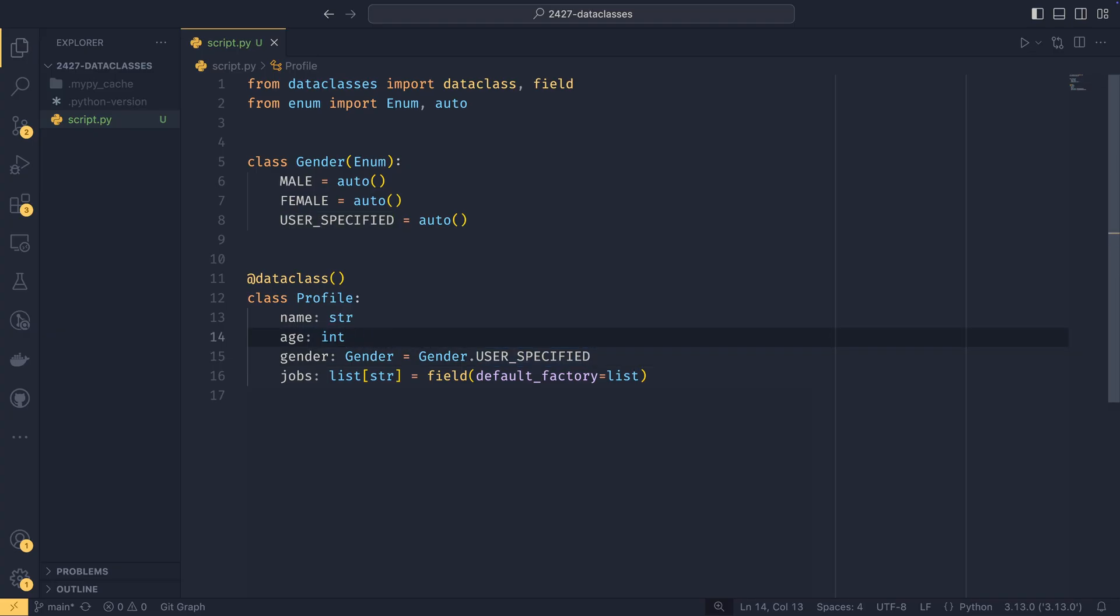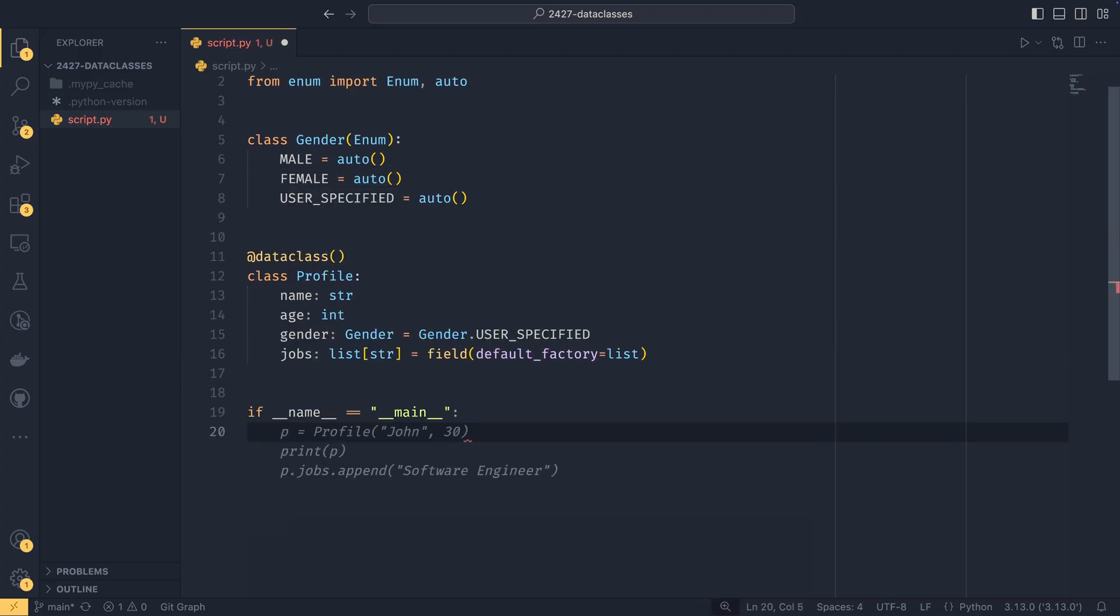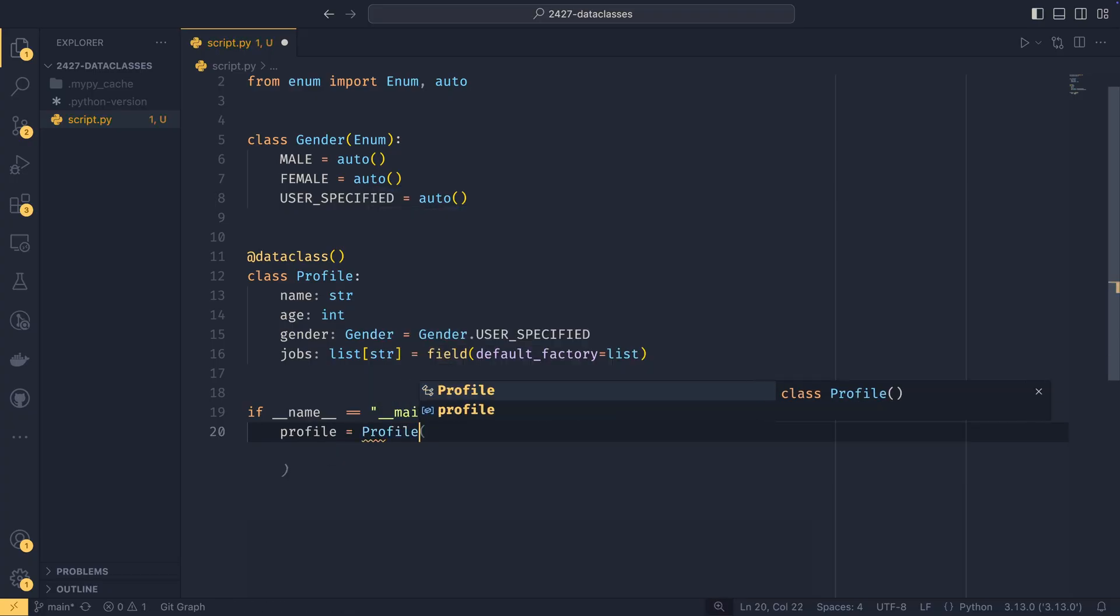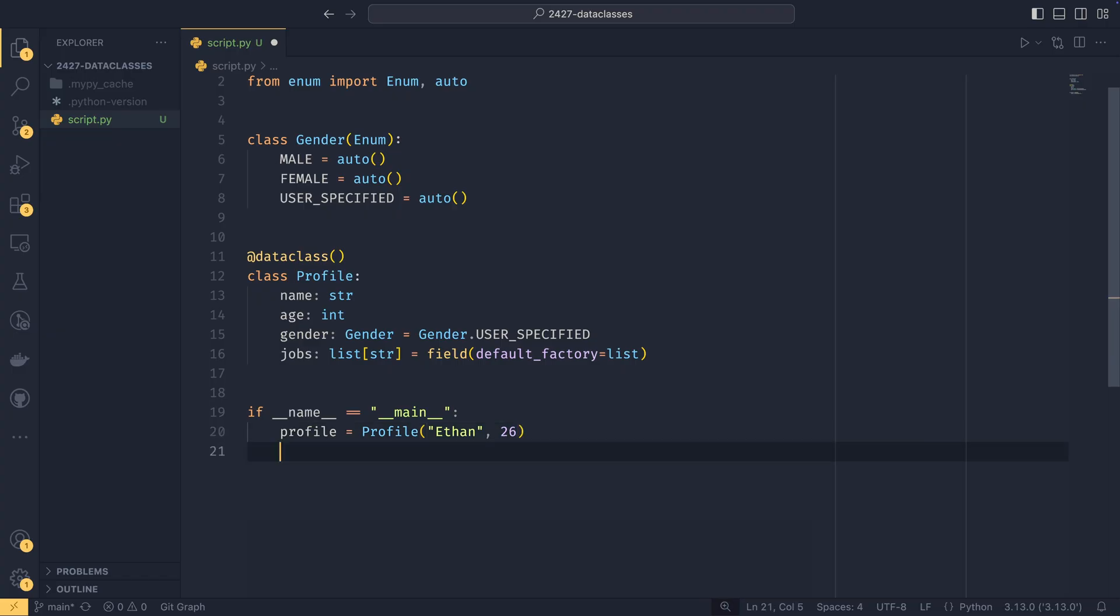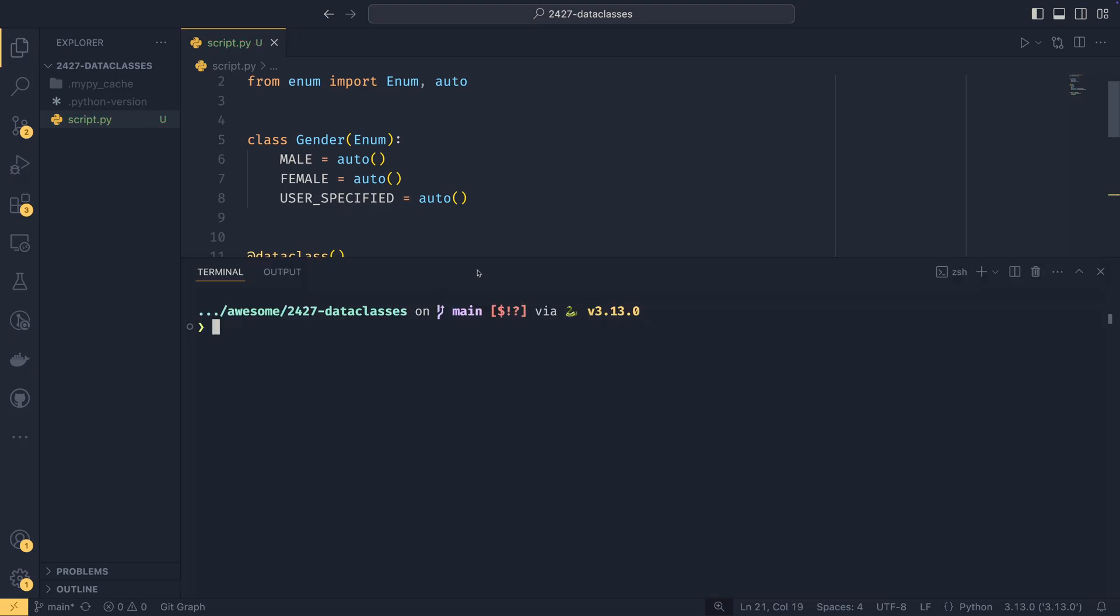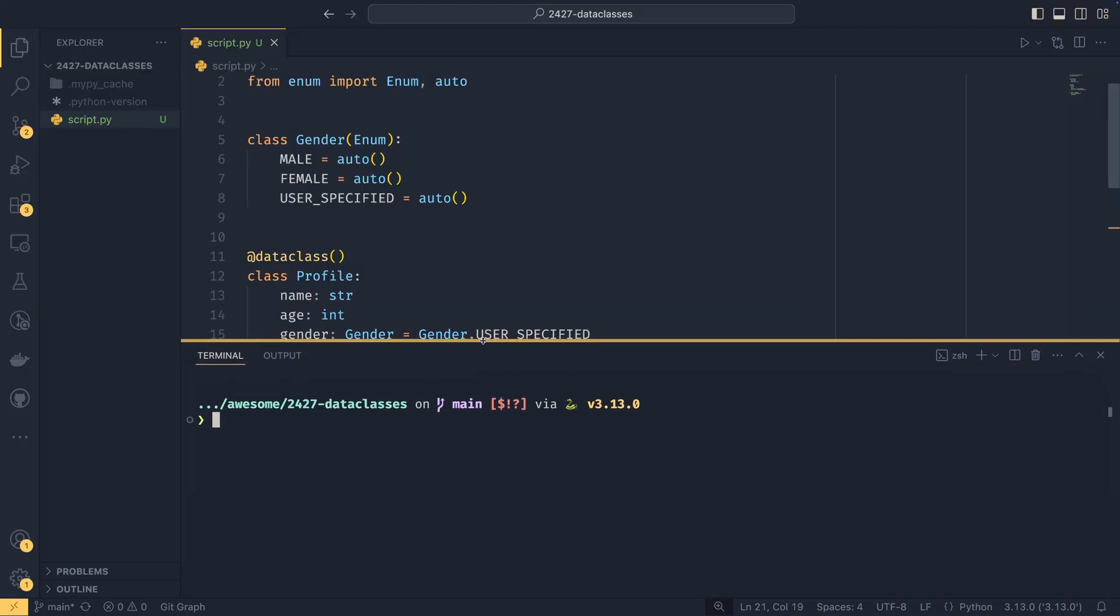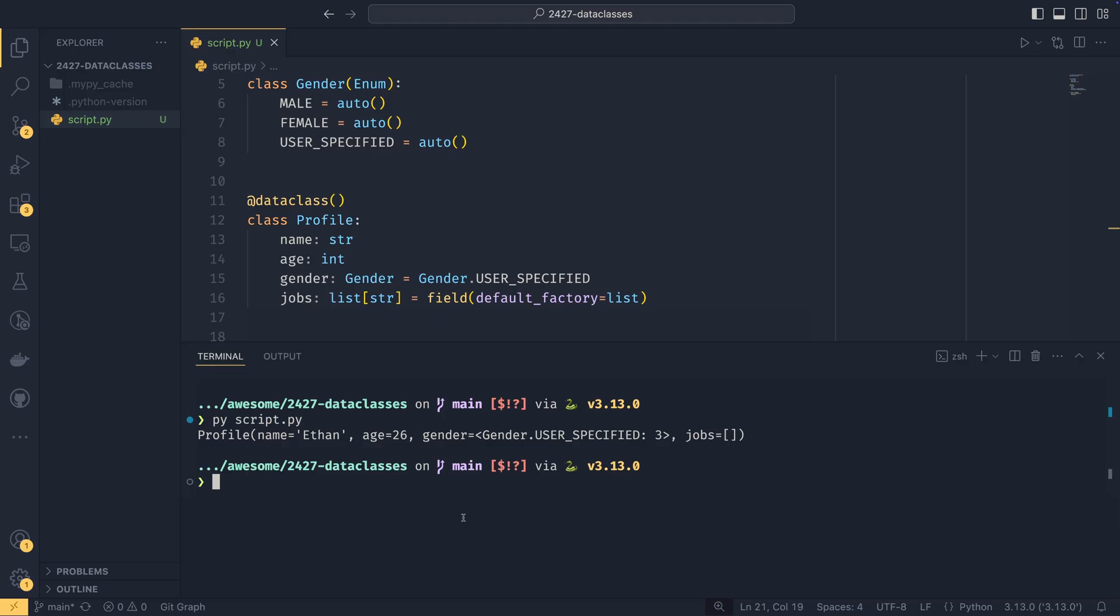And then to create a data class, if we just come down here and do if name equals main, we could do profile equals profile. And then my name, which is Ethan and my age, which is 26 now. And then we can print profile. One of the other things that data classes does is it auto generates a string representation for you. So it does it based on all of the different fields within the data class. So we have name, age, gender, and jobs defined here. So we have name, age, gender, and jobs defined in the output.